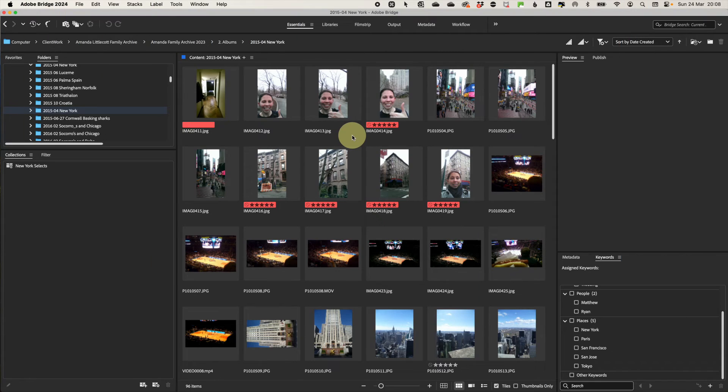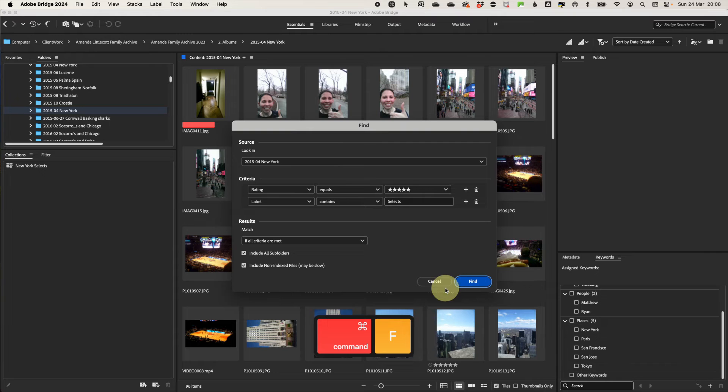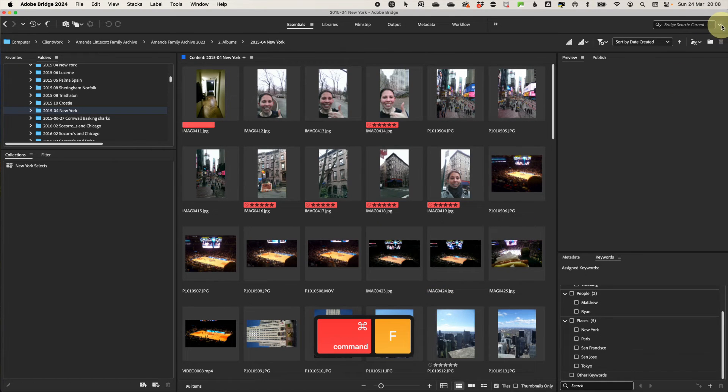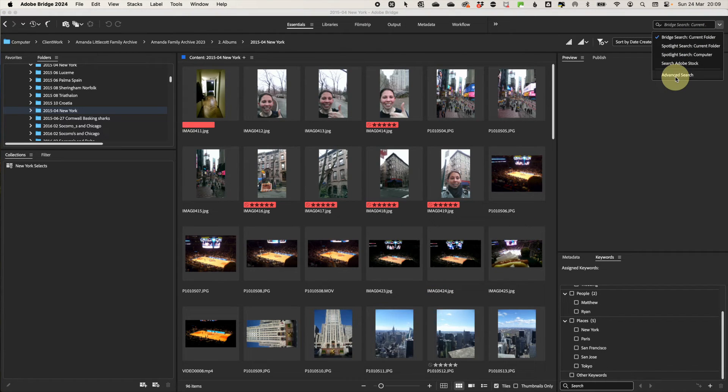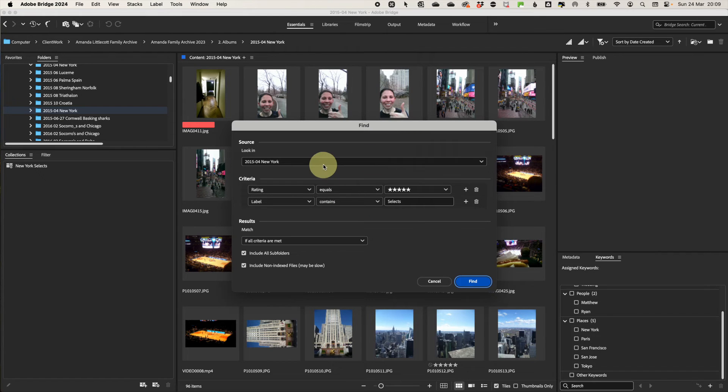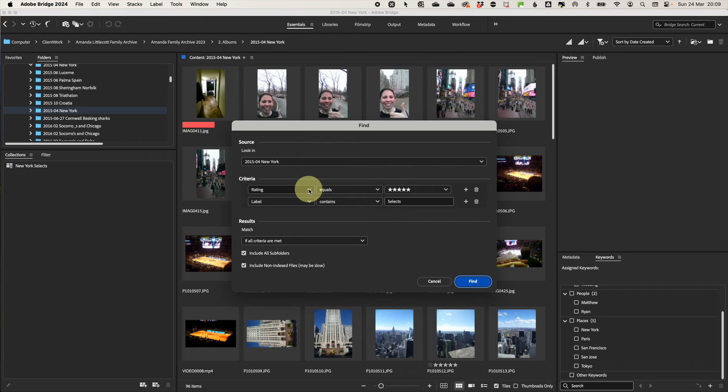To access the search function, either use command and control F or go to the search box in the top right and use the drop down to access the advanced search window. Select the folder to search. Then select your criteria.